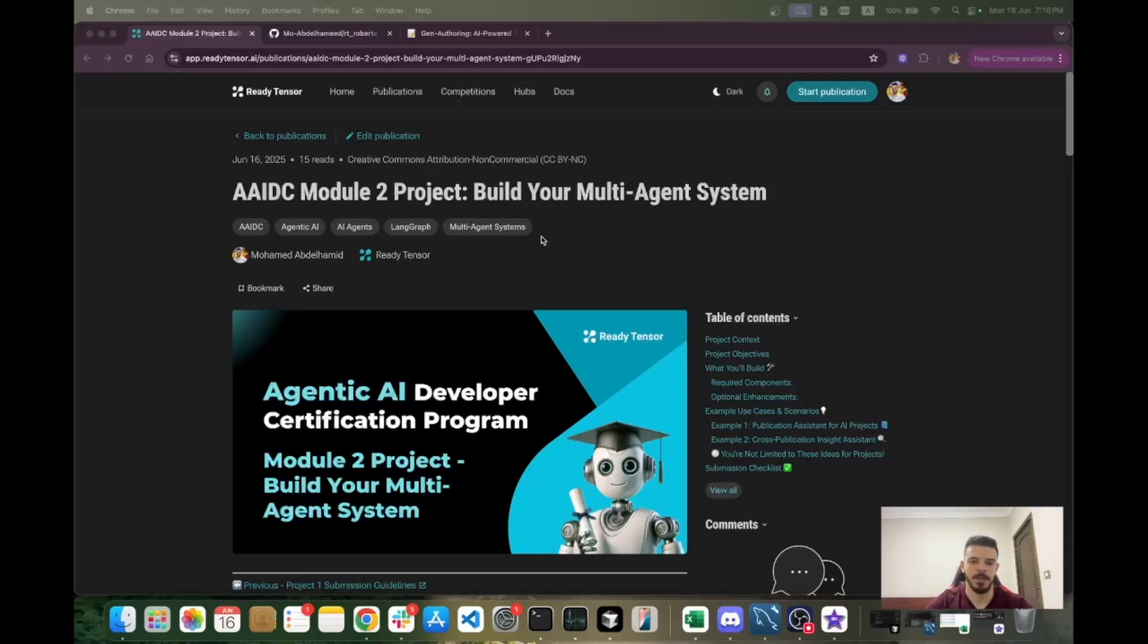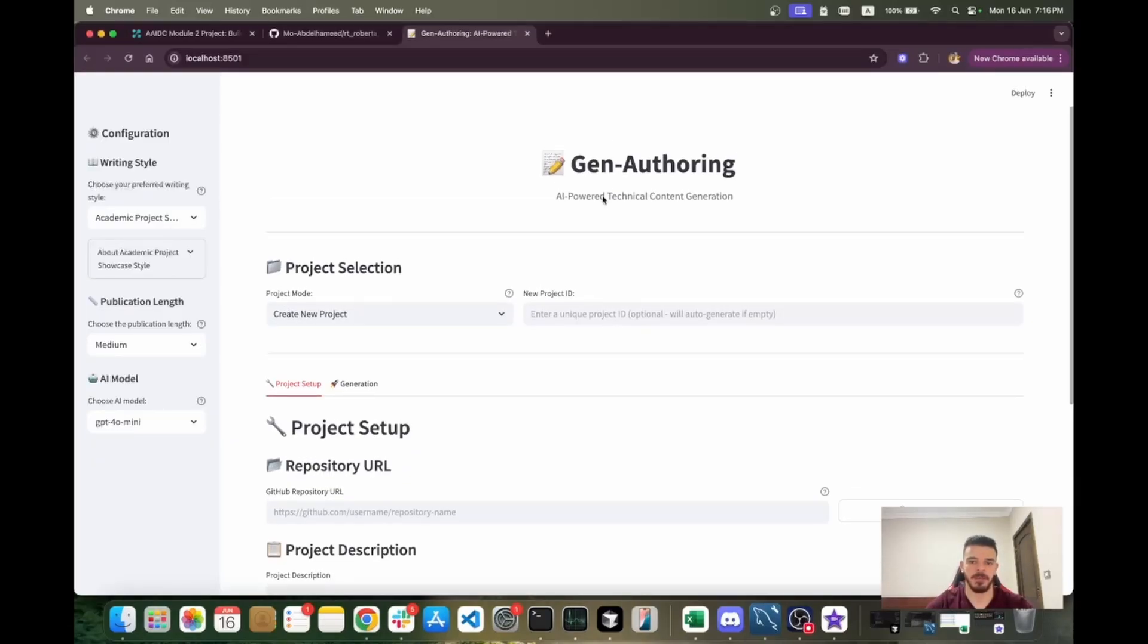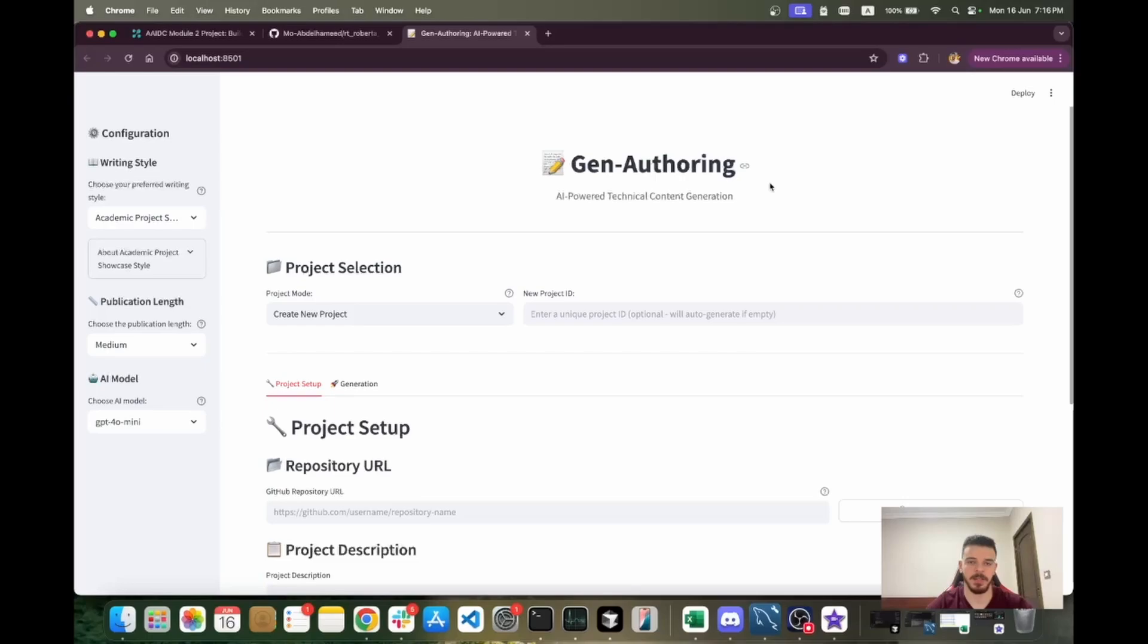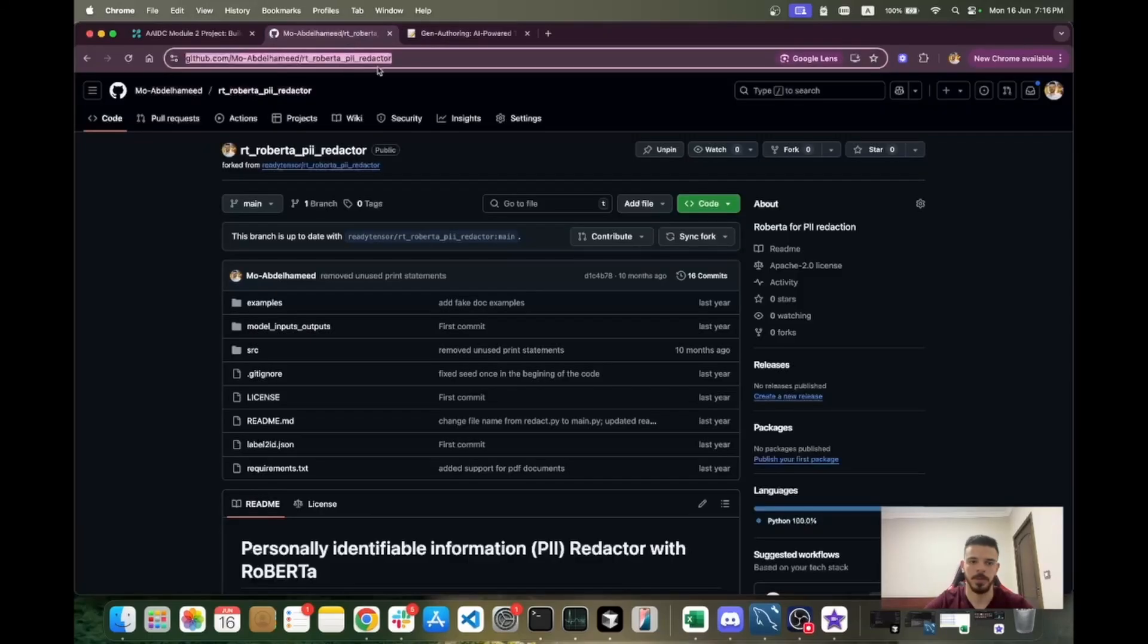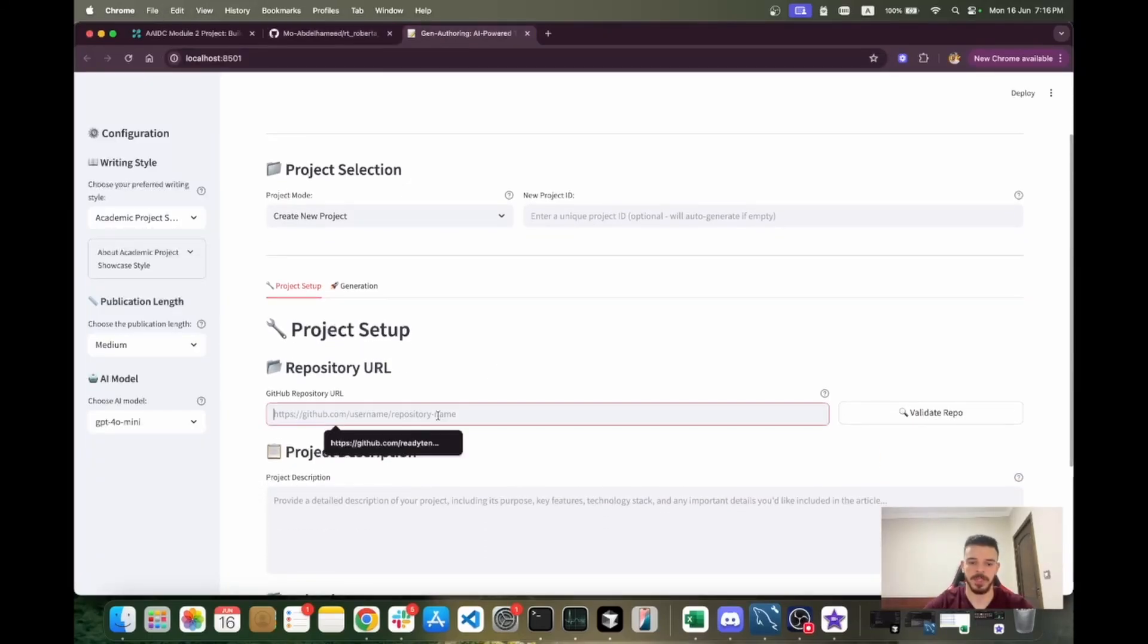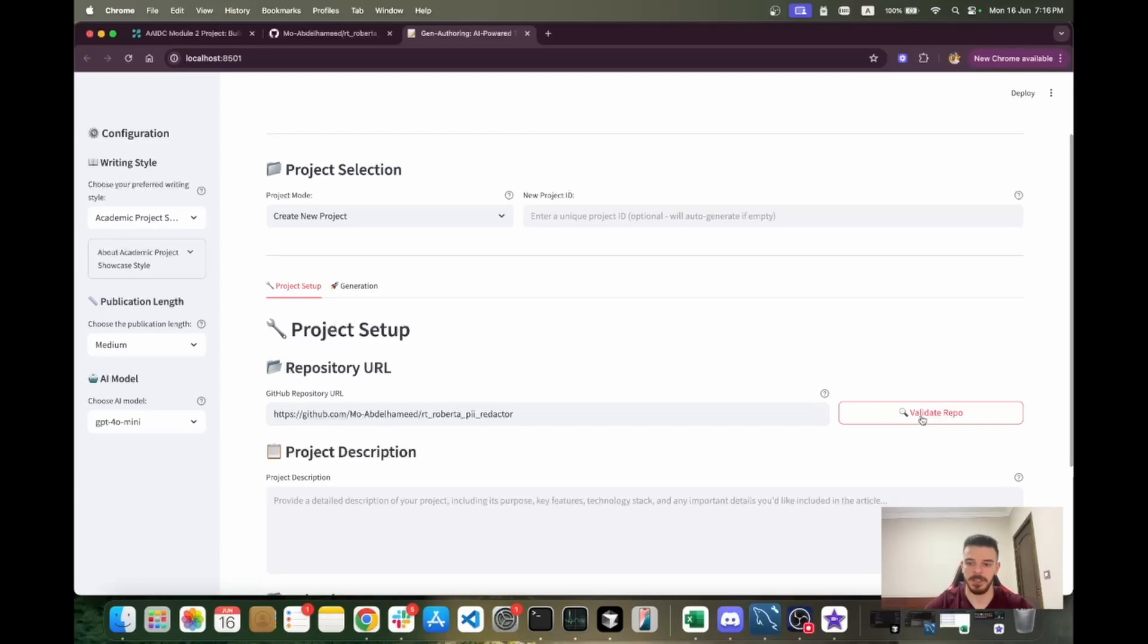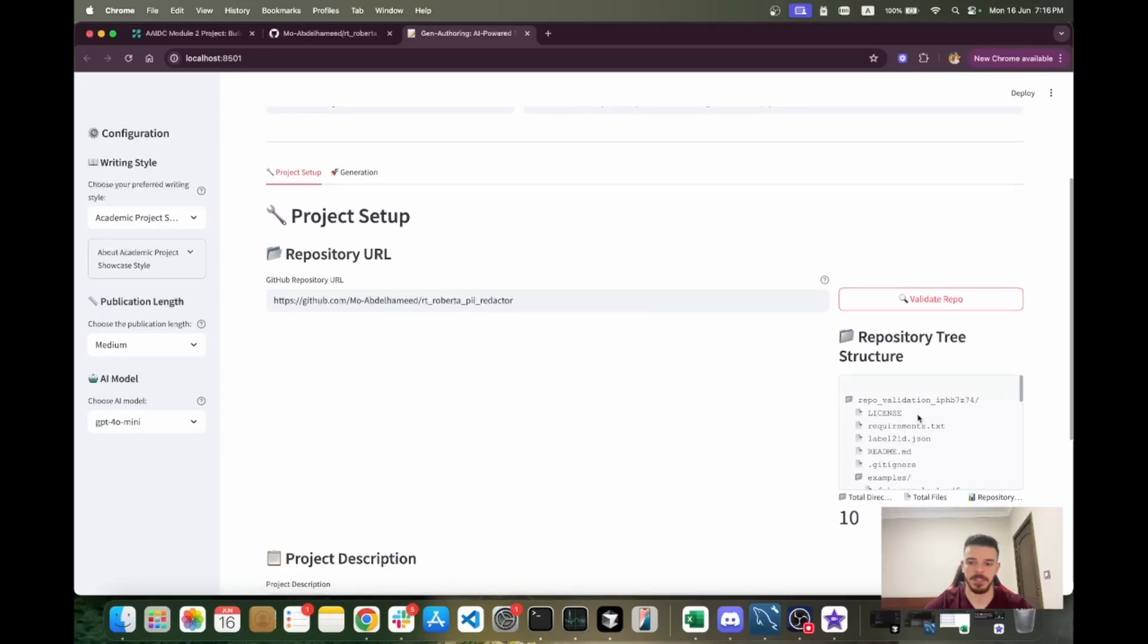Let's move on to the use case that we have. We call it generative authoring. That is, you get a GitHub repository URL and you give it to your system, and it should analyze this repo and give you a publication, a Ready Tensor publication, out of this repository. For this, I'm going to use one of my repos and I'm going to provide the link and validate the repo. You can see it's getting downloaded, this is the structure of the repository.